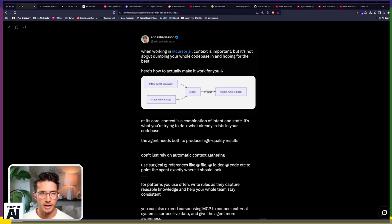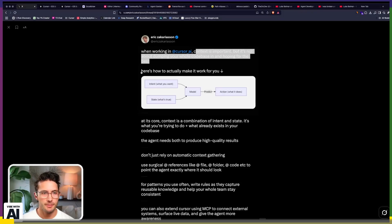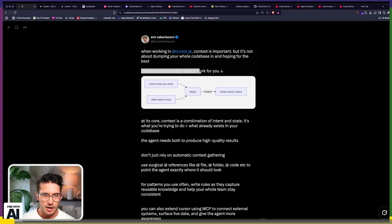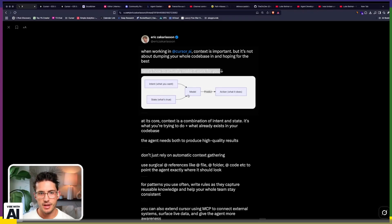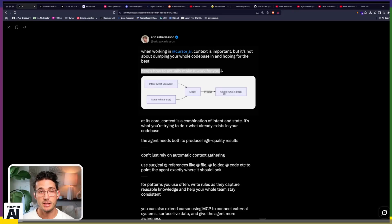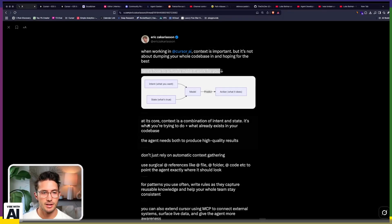So when working in Cursor, context is important, but it's not about dumping your whole code base in it. We want to be surgical about it. Here's how to actually make it work for you. So you take your intent, you state what is true, you feed that to the model. The model does its predictions because these are predictions they're making and then it does the thing.